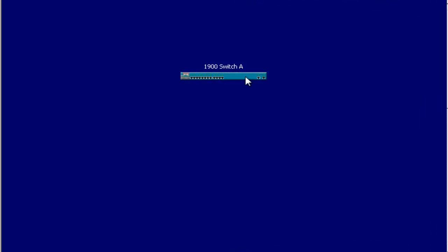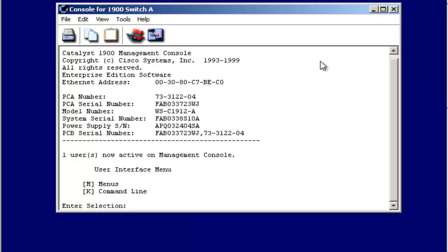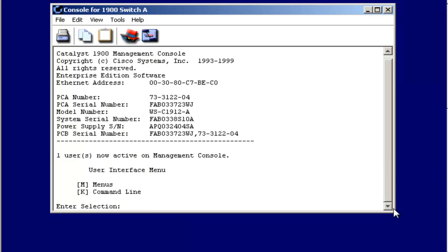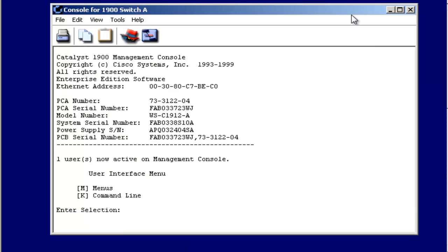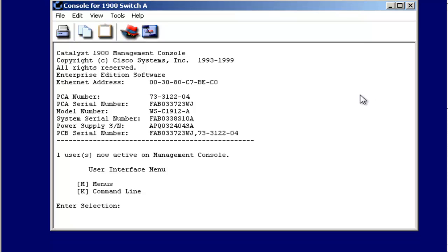Let's look at configuring a 1900 Catalyst switch. When we first log into the console port using our DB9 and rollover adapter and our USB to RS232 9-pin serial port adapter, this is the menu that we'll see.